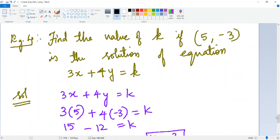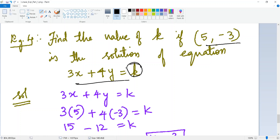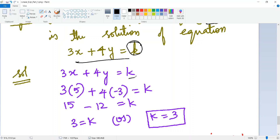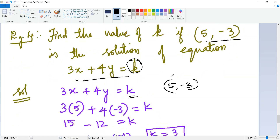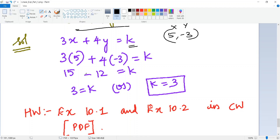Another type: find the value of k if (5, −3) is a solution of 3x + 4y = k. Since they tell you (5, −3) is a solution, substitute x = 5 and y = −3 into the equation: 3(5) + 4(−3) = k, giving 15 − 12 = k, so k = 3.